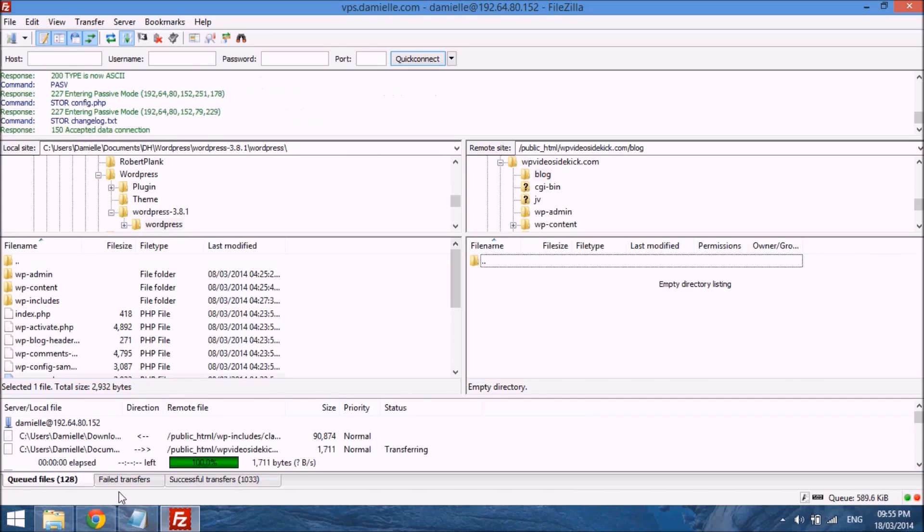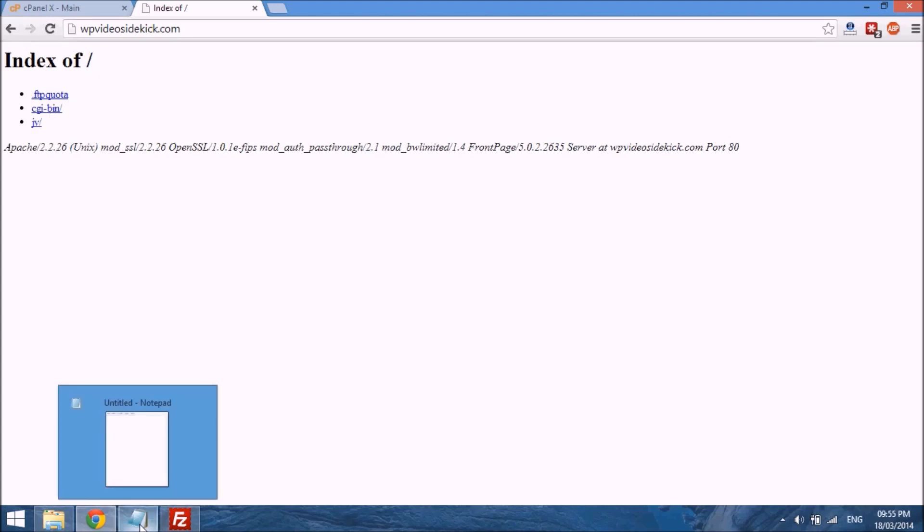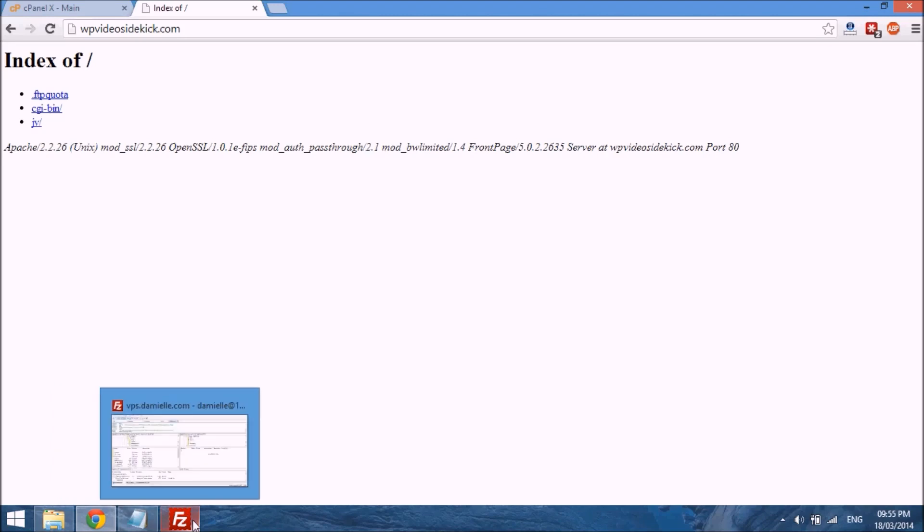So I'm actually just going to jump over to my site. While the package is uploading, if you go to the homepage of your site, you'll probably see something that looks like this: index of. So there's nothing there right now, and that's fine, that's how it's supposed to look.